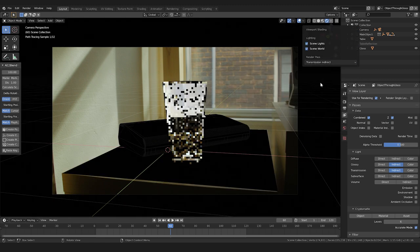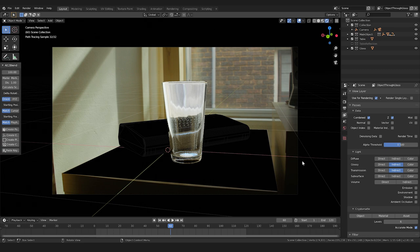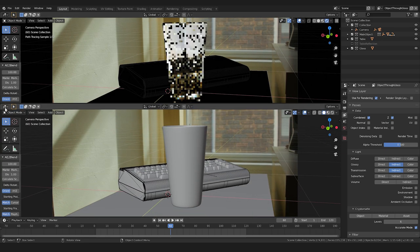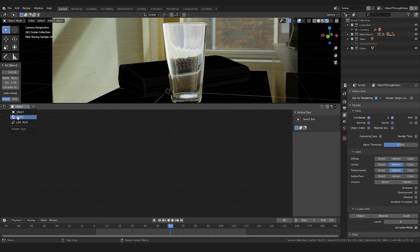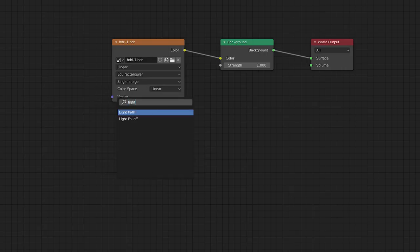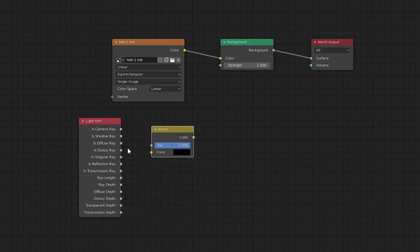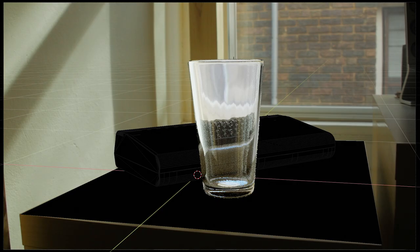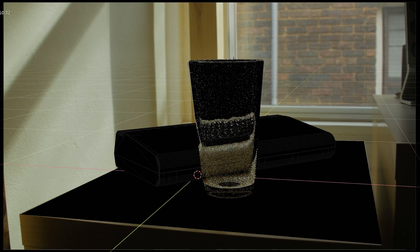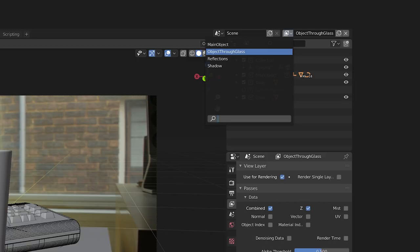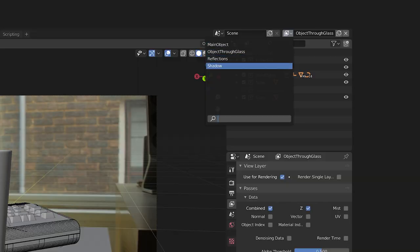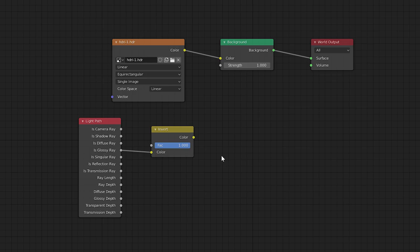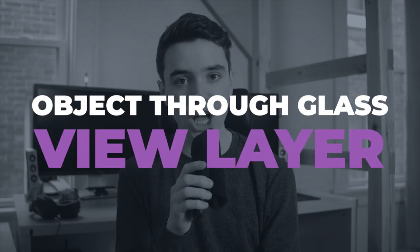Now looking at our transmission indirect pass, there's one problem. We're seeing our HDRI environment reflecting throughout the glass. If you're not using an HDRI, you still might be seeing the gray of your world shader throughout the glass. To solve this, in the world shader editor, we can add a light path node, and add an invert to the 'is glossy ray,' and plug this into the strength of the background. Now, you'll see we no longer have the HDRI background showing in our transmission indirect pass. So when we render out this object through glass view layer, we'll have these nodes connected to have this effect. But for the other view layers we've already made, we'll disconnect this so that the HDRI behaves like normal. Object through glass view layer, check.